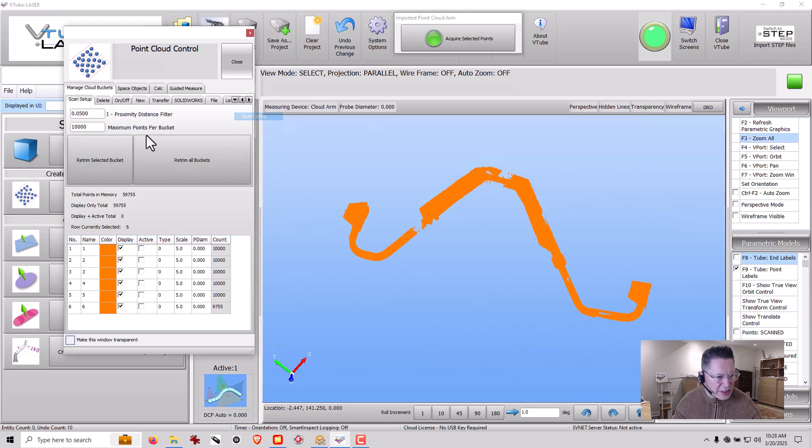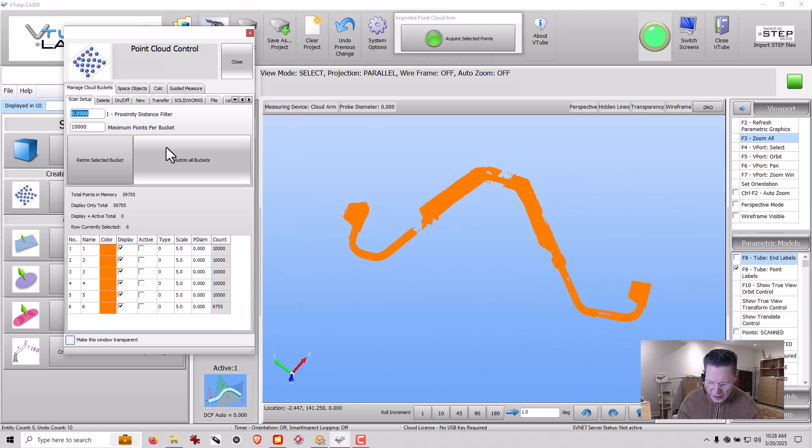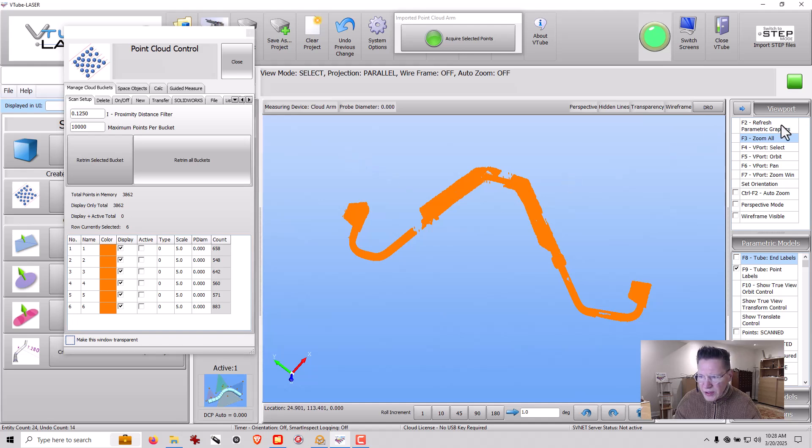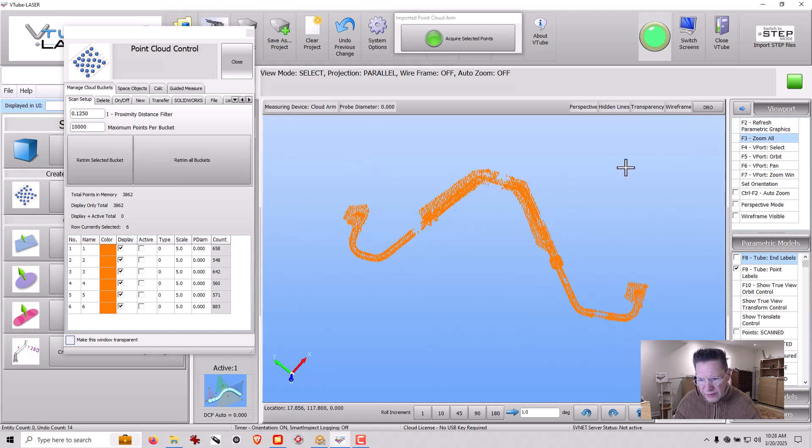I'm going to go into Scan Setup. I'm going to set the Point Proximity down to 125,000, retrim all the buckets, press F2, F3, zoom all.